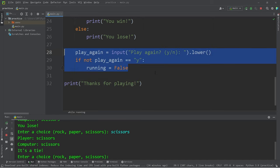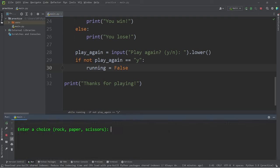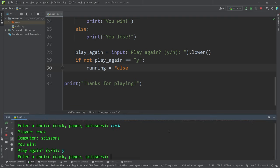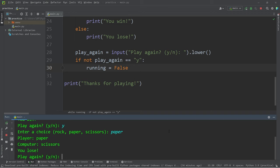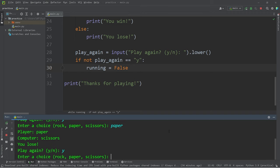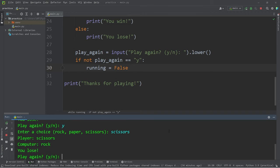Now I'm going to change this momentarily. I just want to test it. Rock. Play again. Yes. Paper. Play again. Yes. Scissors. You lose. Play again. Nope. Thanks for playing.